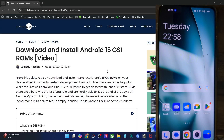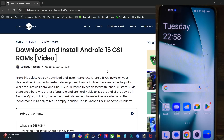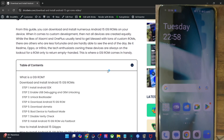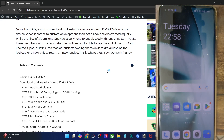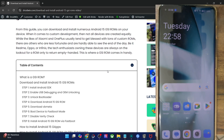Hi guys, this is Sadek from drop-down.com and in this video we'll show you how to flash the latest Flex UI GSI ROM based on Android 15 on any Android phone. So please take a backup of all the data on your phone and then let's get started.